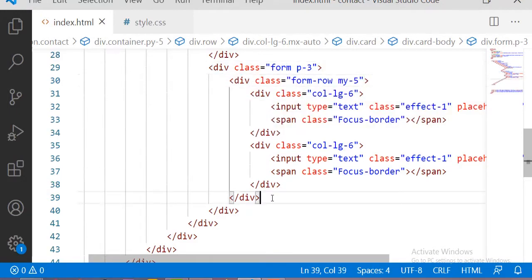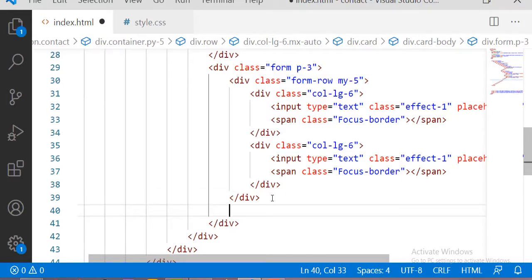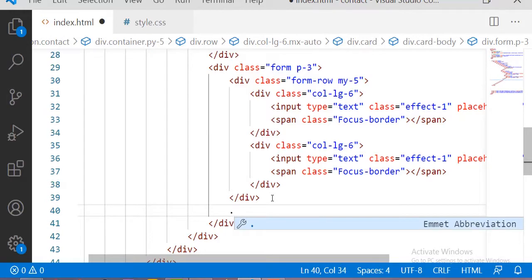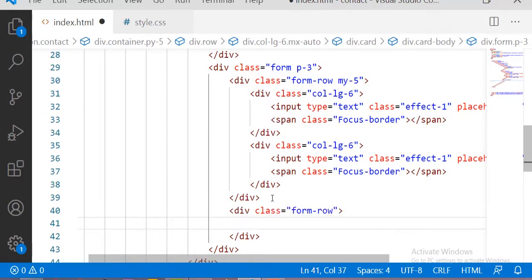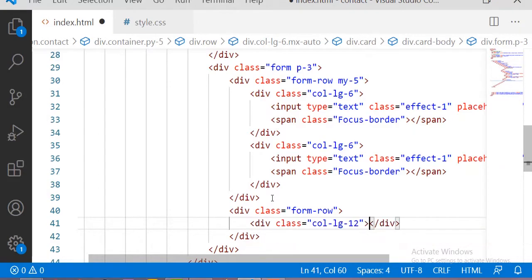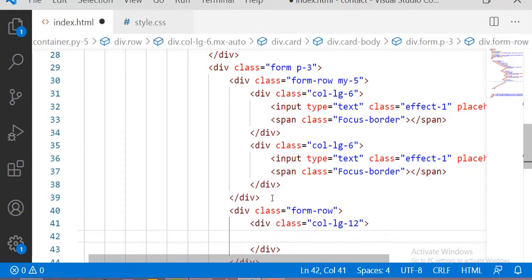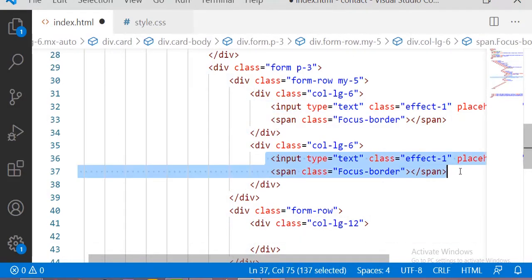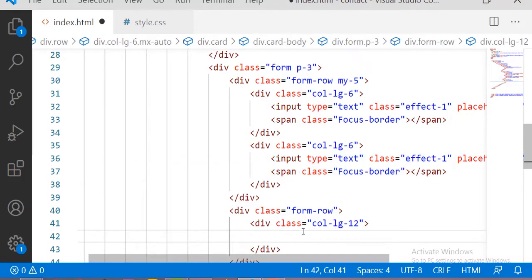After the first form-row I am taking one more form-row for the email section with 12 columns. I copy the input section and paste it here, changing the placeholder to 'Email Address'.